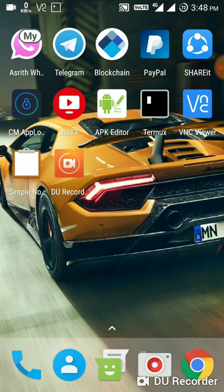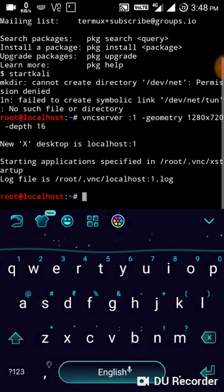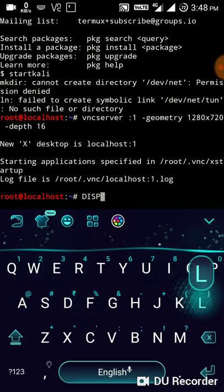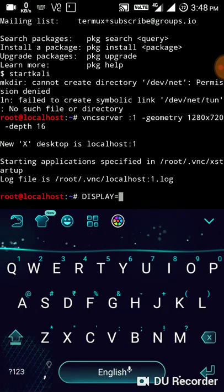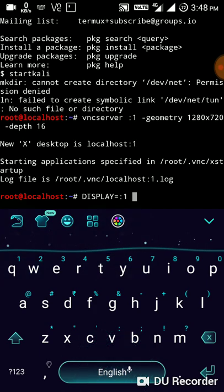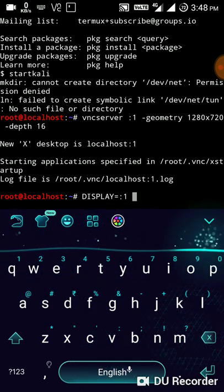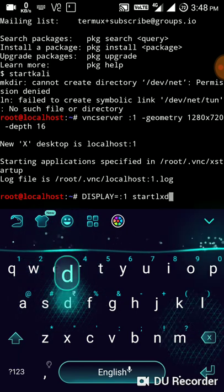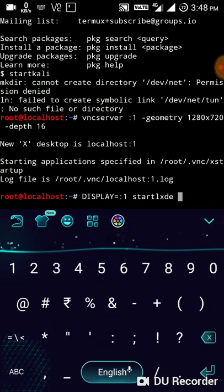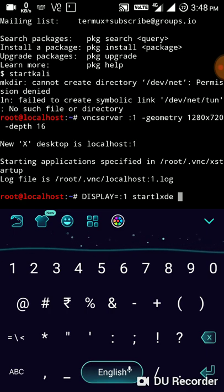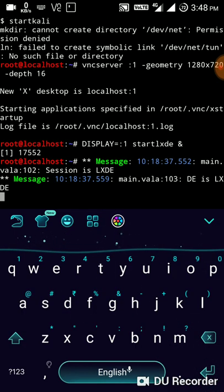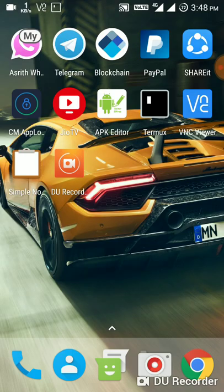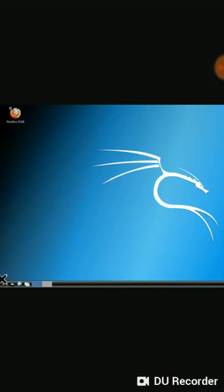So leave open the terminal and type display equals :1 start LXDE. Guys, you must keep the space after LXDE and enter. After getting this message then we open the VNC server, you have successfully opened the desktop.